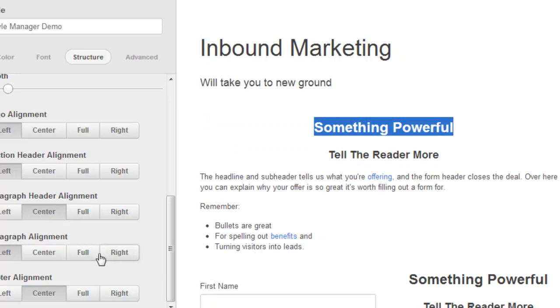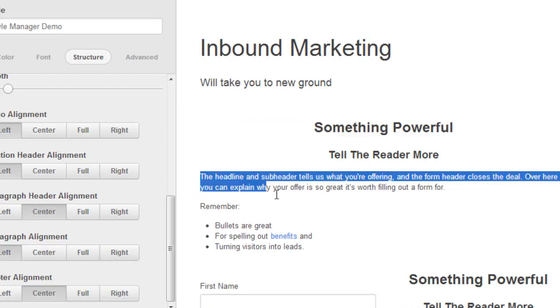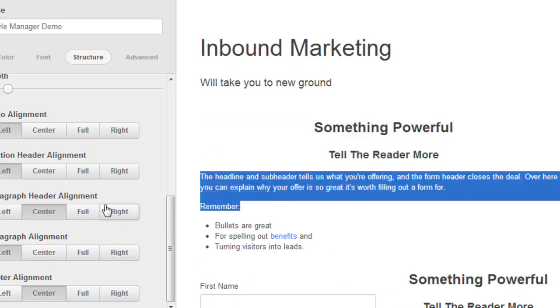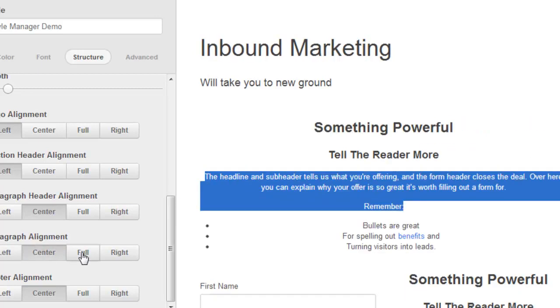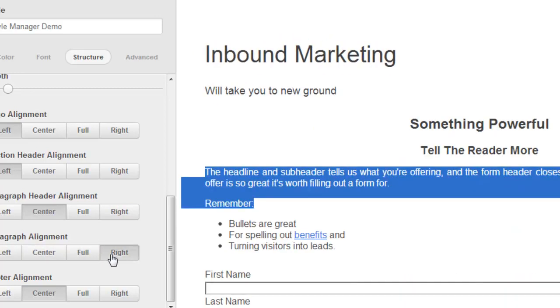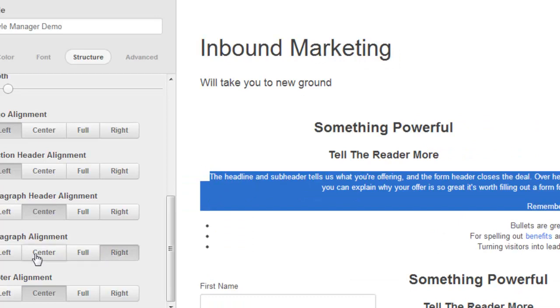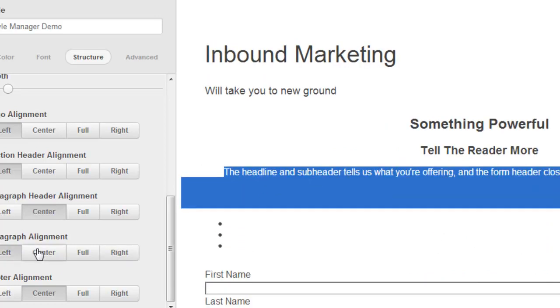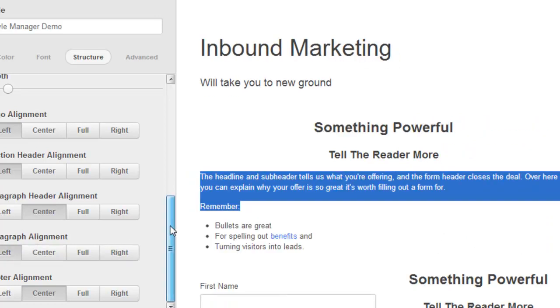Paragraph alignment. That's the copy here. If you want to make that centered or full, you could do that, or right justified. All kinds of different alignments going on there.